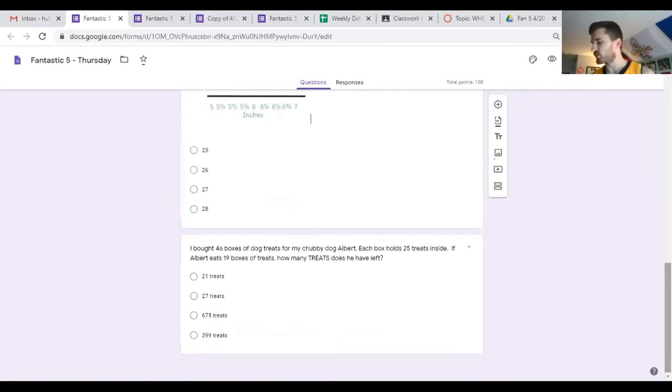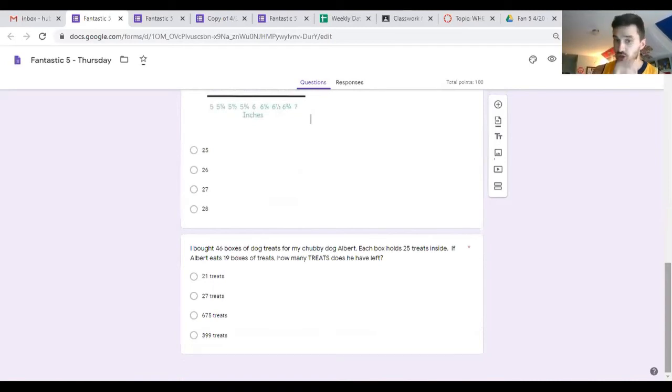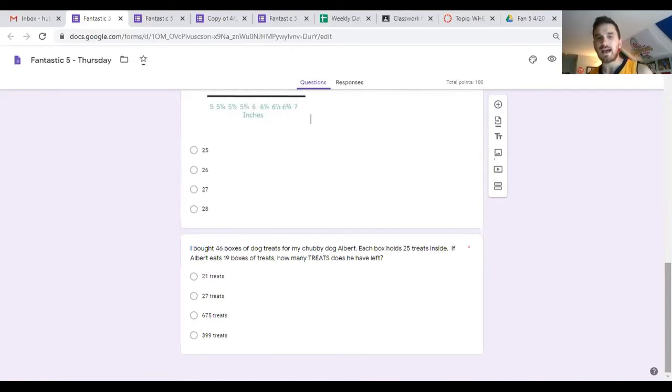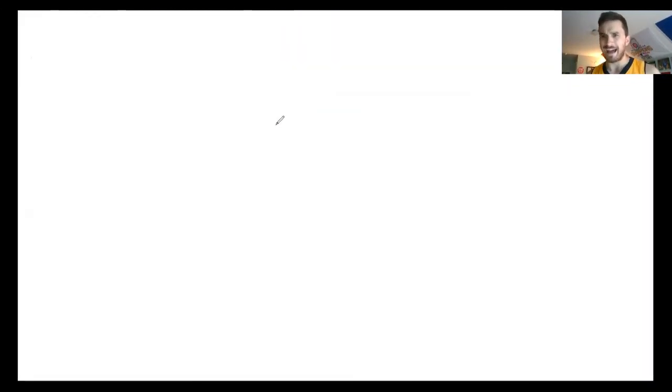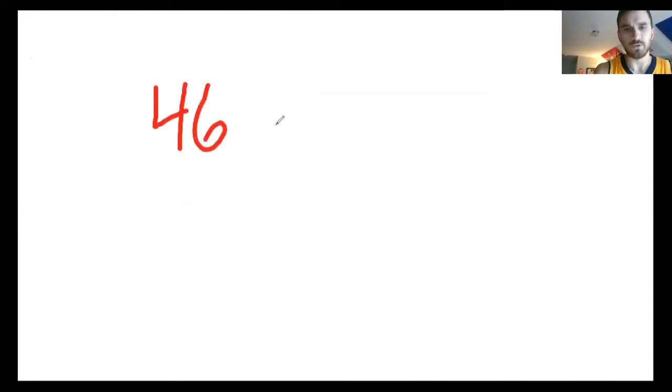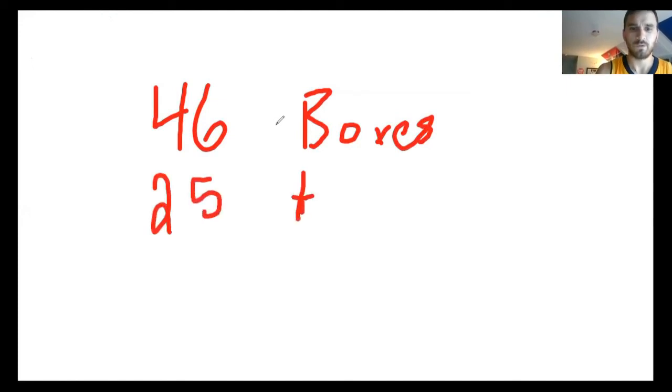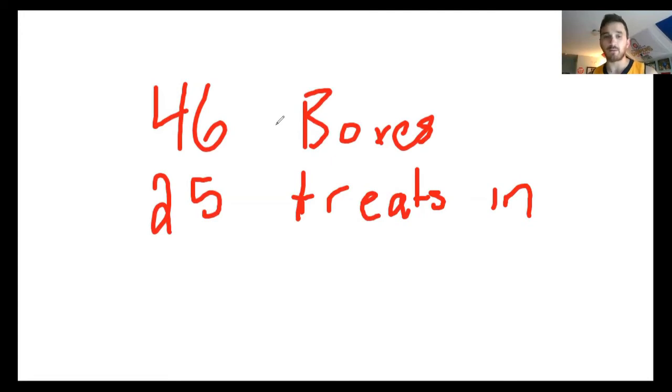Last but not least, it's been the best question all week, it's been tearing my kids up. It says I bought 46 boxes of dog treats for my chubby dog Albert. Each box holds 25 treats inside. If Albert eats 19 boxes of treats, how many treats does he have left? This one's a little bit different. 46 boxes, 25 inside. This is one of those read a little, do a little.